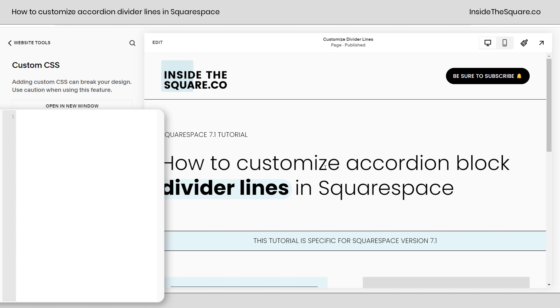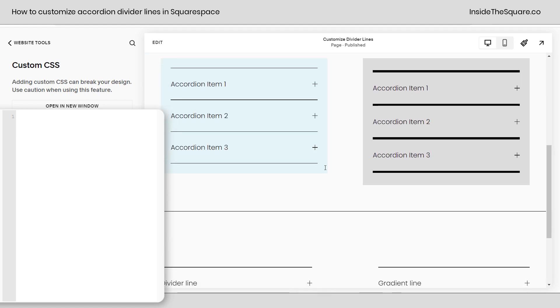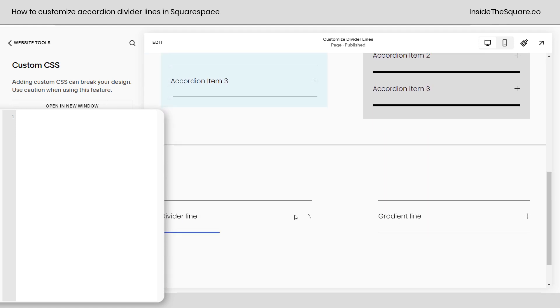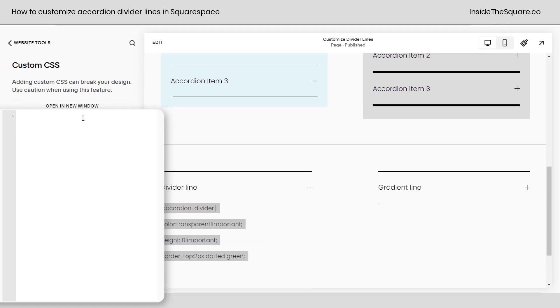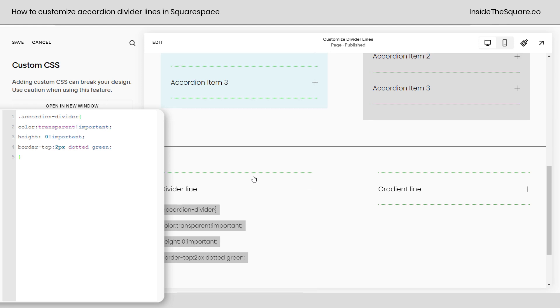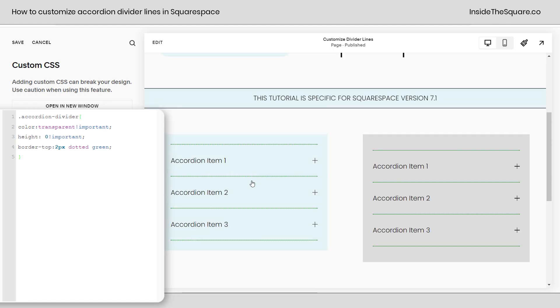You'll find these codes in the description below but starting with divider line we're going to copy this code right out of my site and paste it in the custom CSS and check it out. Both accordions now have a 2px dotted green border on the top of the accordion divider.